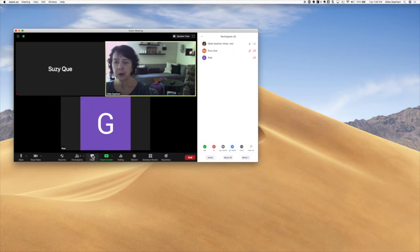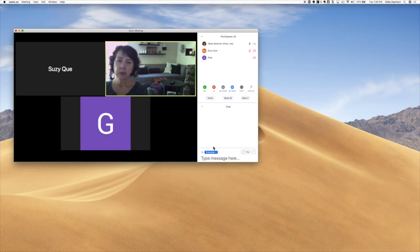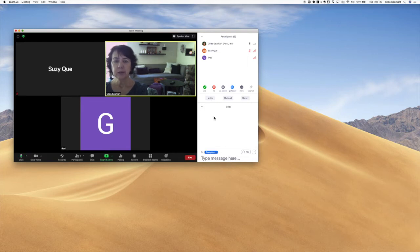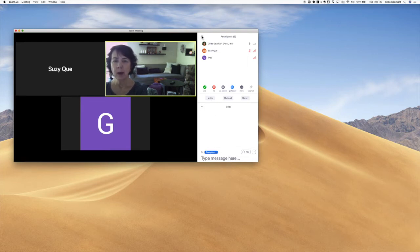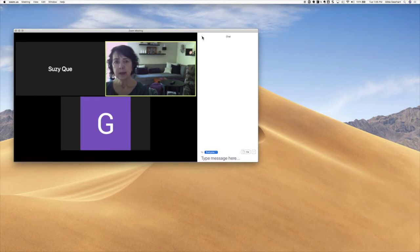I'm also going to open the chat, and it shows up here as well. This is where I can communicate with my students and they can communicate with me. Now both of these windows by default are attached to the main meeting window, but I want to pop them out. I'm going to click on that little down arrow and choose Pop Out, and then do the same thing with the chat.